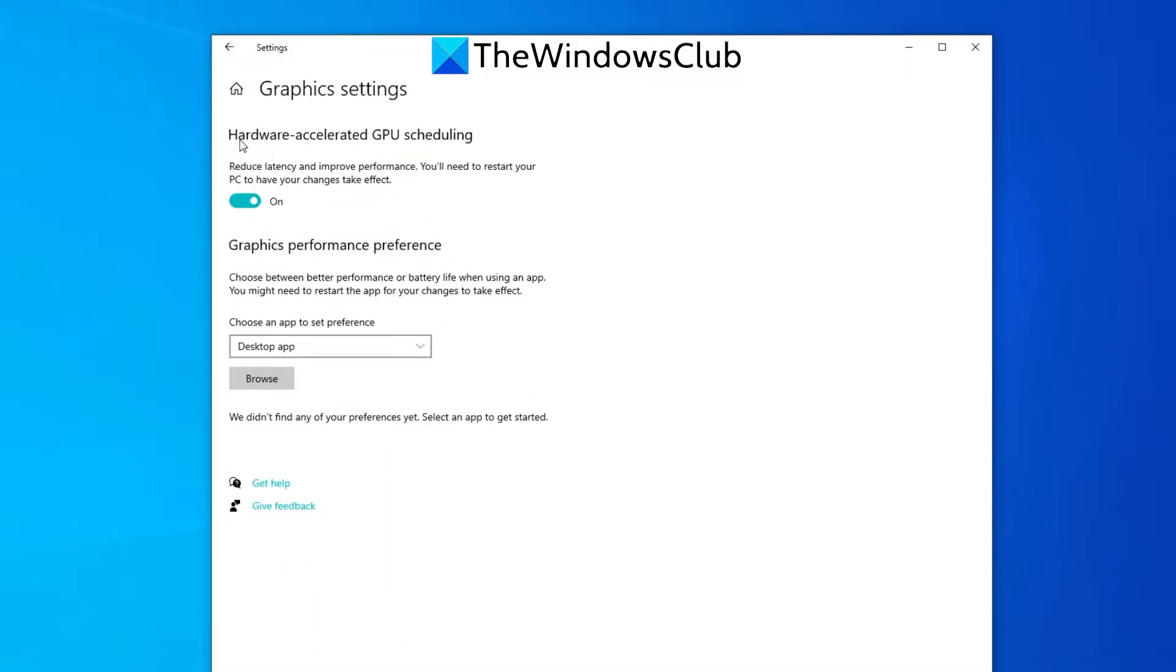Make sure that under Hardware Accelerated GPU Scheduling that you toggle this on. Then simply reboot your Windows device in order to apply the settings.